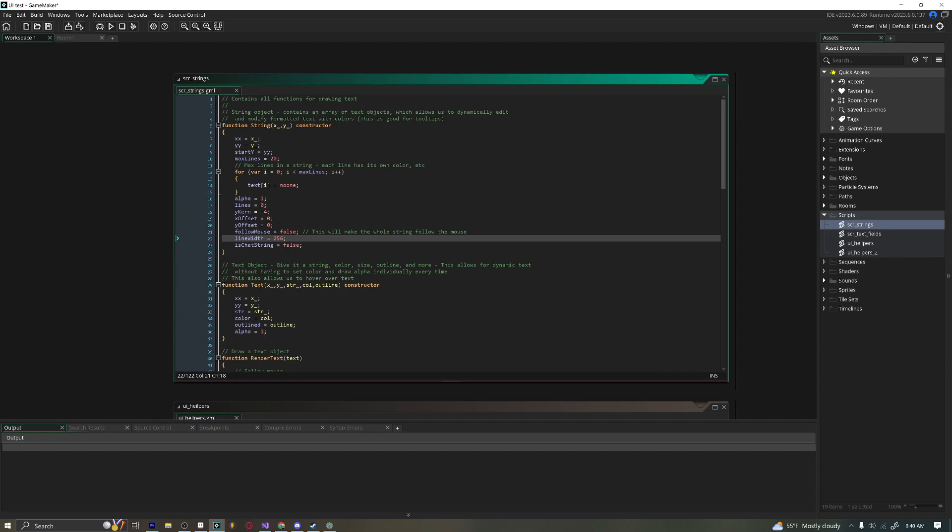A lot of people I think underuse structs in GameMaker because maybe they don't understand how it works, but it is incredibly powerful and it is going to save you so much time and make your code and engine architecture feel and run so much better. So let's just go ahead and jump right into it.